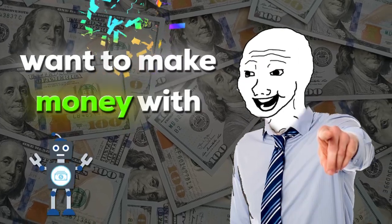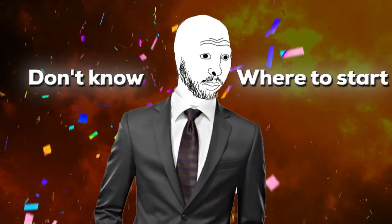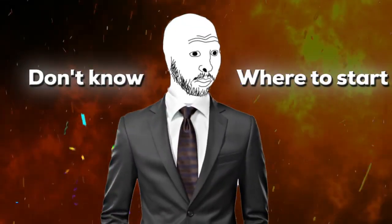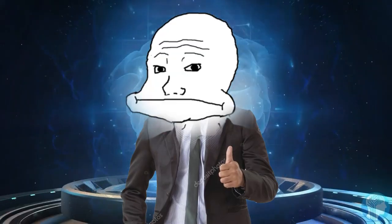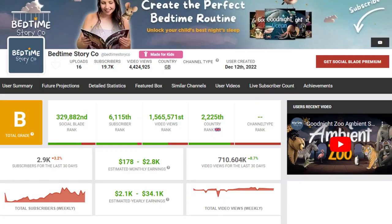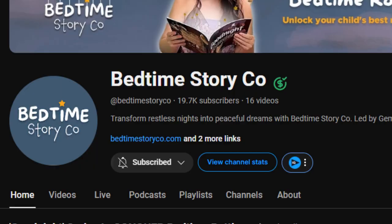So you want to make money with AI and YouTube, but you don't know where to start. Well lucky for you, you got a dumbass right here that knows how to do it. You see that this channel is getting 3K a month with only 16 videos.